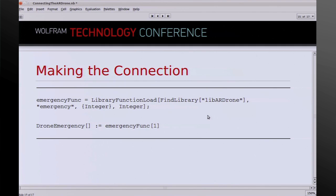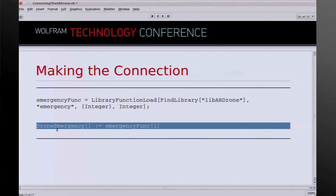In Mathematica, I have a line that calls LibraryFunctionLoad. FindLibrary finds the library, and LibraryFunctionLoad loads that C code into Mathematica as a defined Mathematica function. The arguments tell LibraryFunctionLoad that this function takes an integer and returns an integer. It's called the emergency function. The top-level DroneEmergency function exported from the package is just a one-liner that calls this emergency function with an argument. That's the full stack of code for a very simple function.